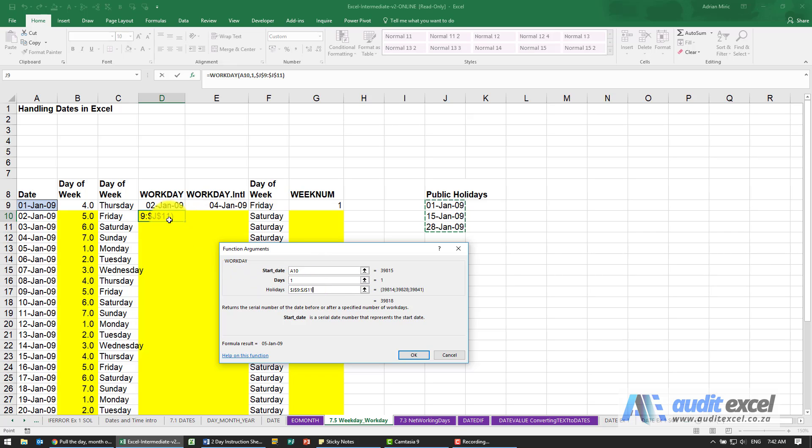This function assumes that Saturday and Sunday are off days, so workday is Monday to Friday, excluding any public holidays.